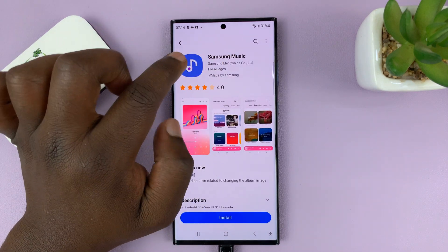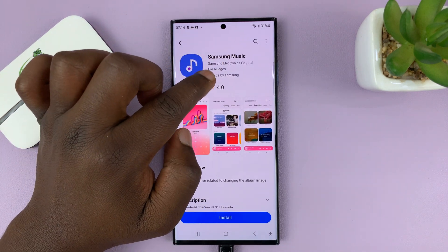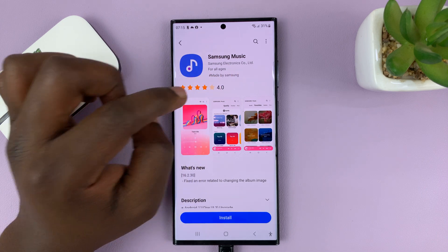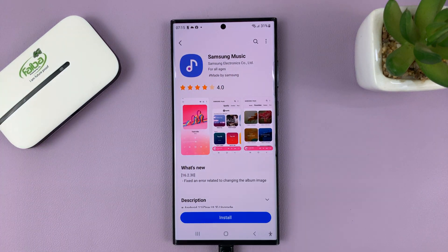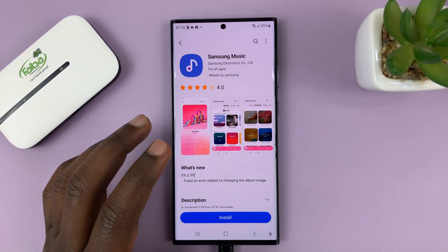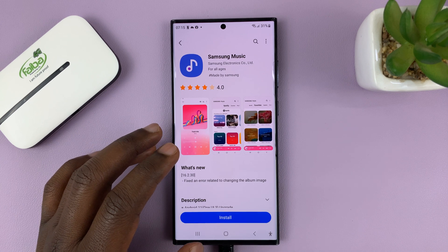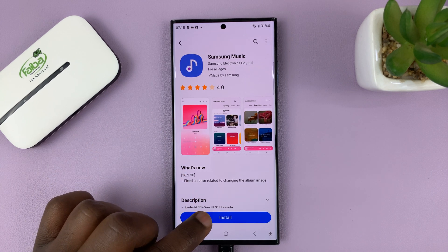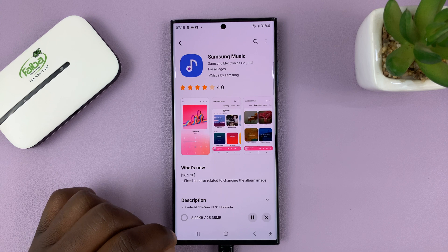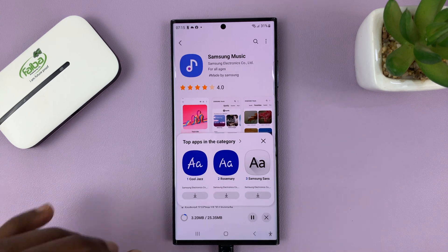It's called Samsung Music, that's the logo, and it's by Samsung Electronics Company Limited, as you can see. So make sure you go ahead and find the correct application. Then all you have to do is tap on install and wait for the app to be installed onto your phone.